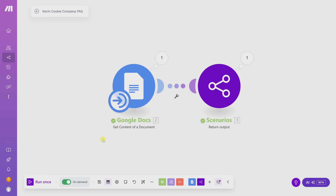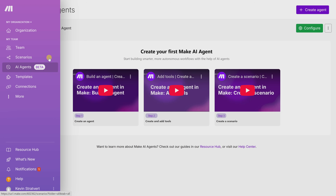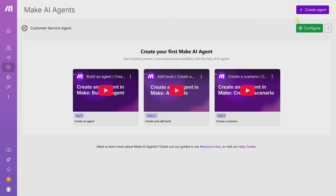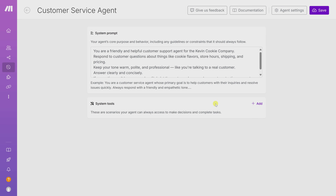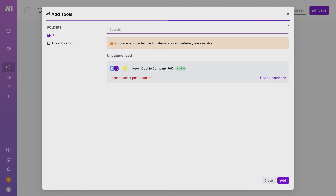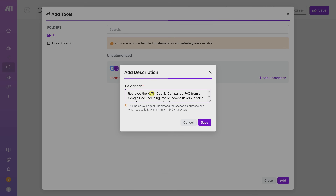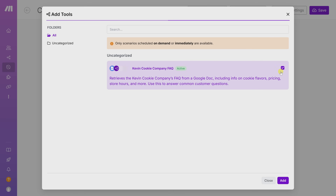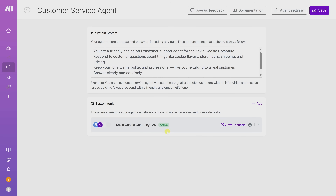Now that the scenario is ready, we can add it as a tool the AI agent can use. Over on the left-hand side, let's go back to AI Agents. Click the Configure button on our agent and down at the bottom, click Add under System Tools. You should see the scenario we just created — the Kevin Cookie Company FAQ. It says we need to add a scenario description, so let's click Add Description and describe what it retrieves and what information it contains. This is very important: it lets the agent understand how to use this scenario. Check the box on the right, click Add, and then Save.